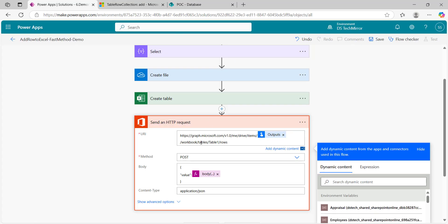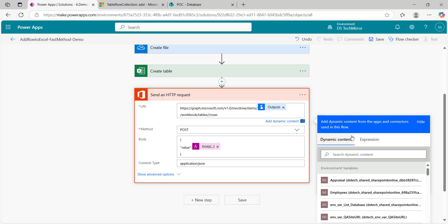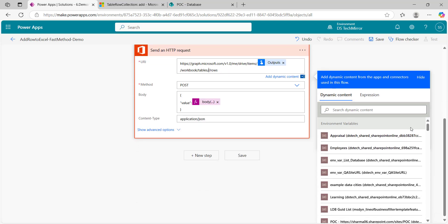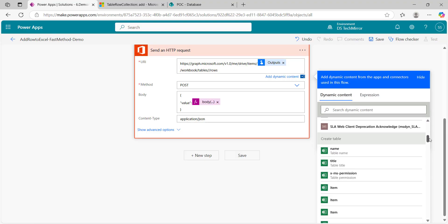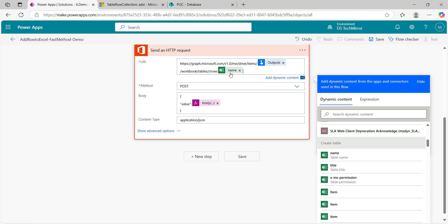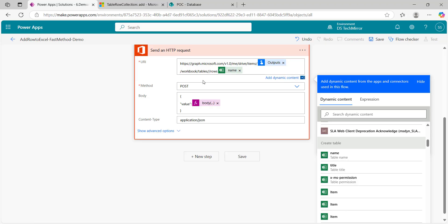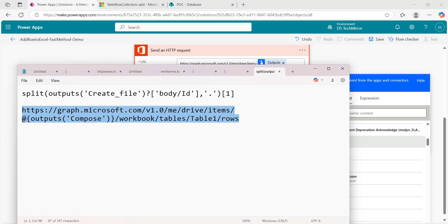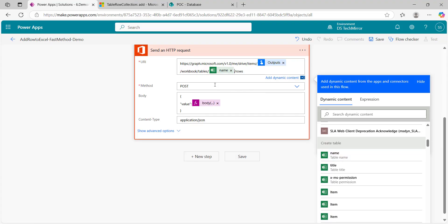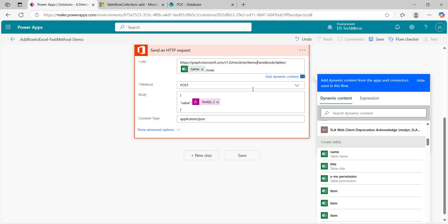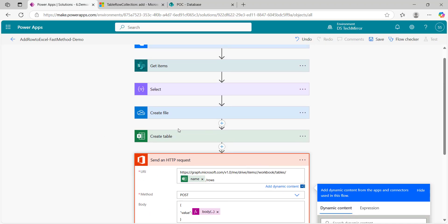Now I will go to this URI which I have kept in my notepad. In the interest of time, I have just copied it here and this is my API. If you see this, first of all me, drive, now item we have to pass the item, item ID, workbook, table, table name, rows and add. So we need table name and this item ID or path.